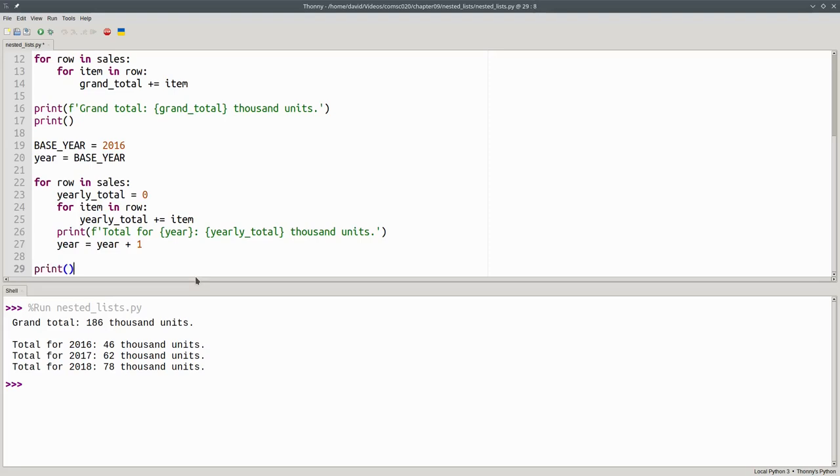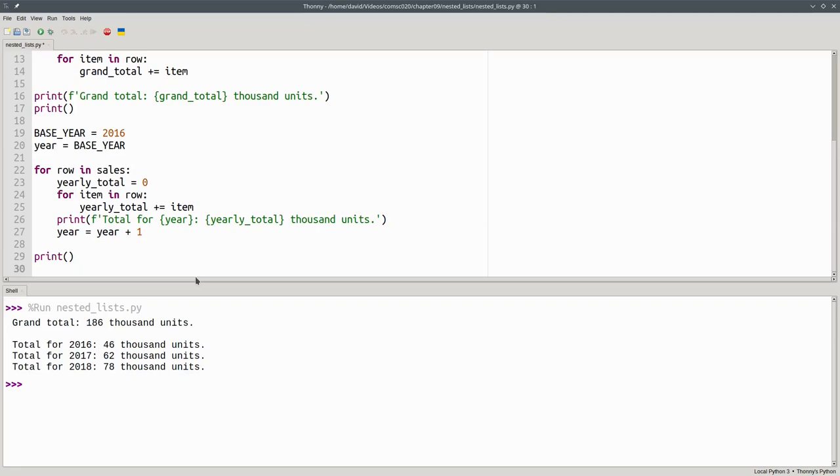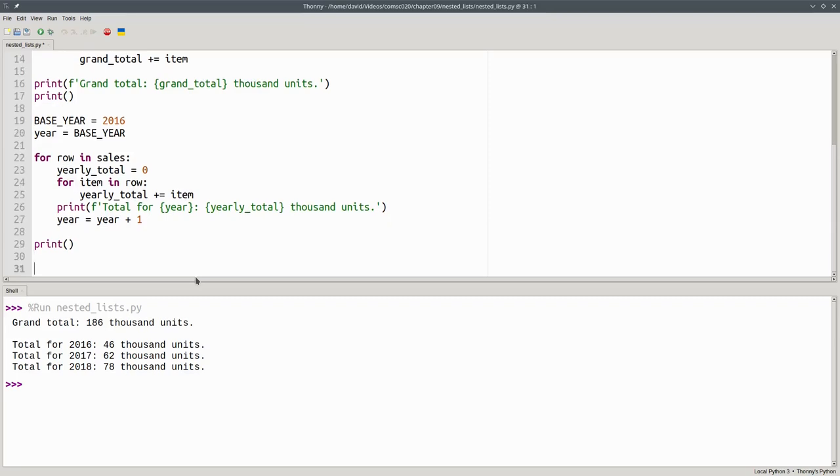Let's print another blank line for readability in our output. And finally, print the quarterly totals. This time, our outer loop tells which quarter it is, and it's going to iterate over the columns.